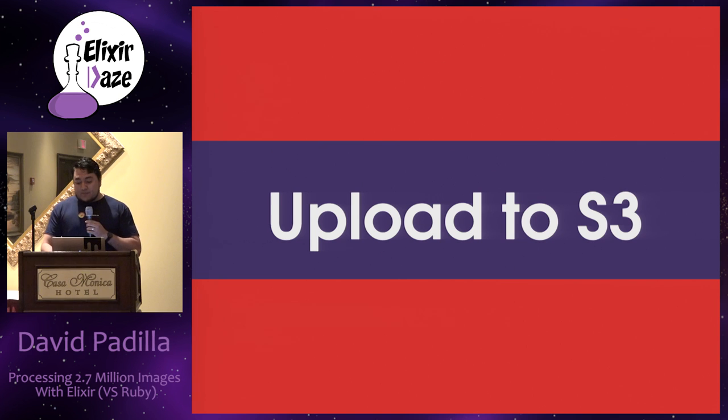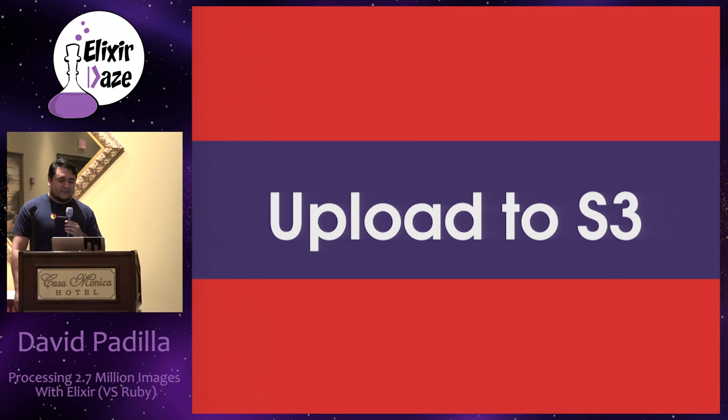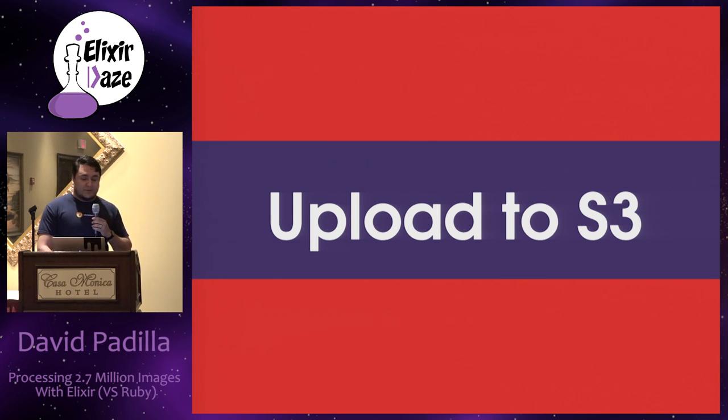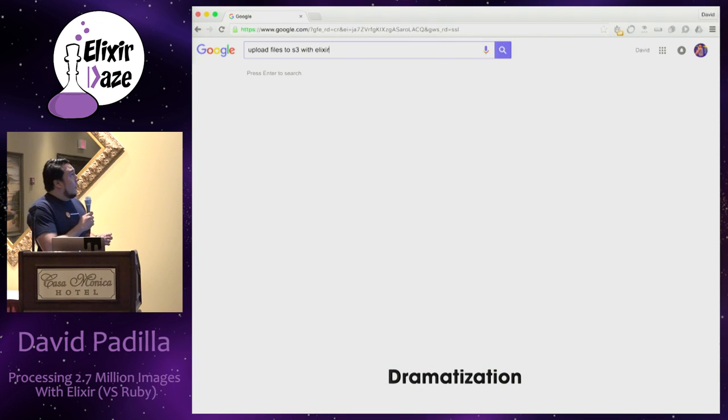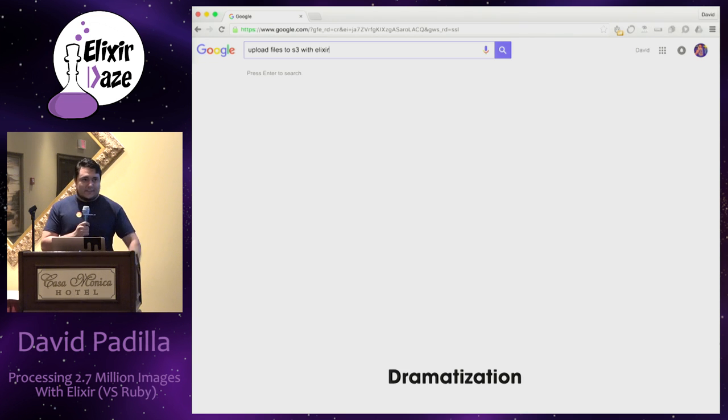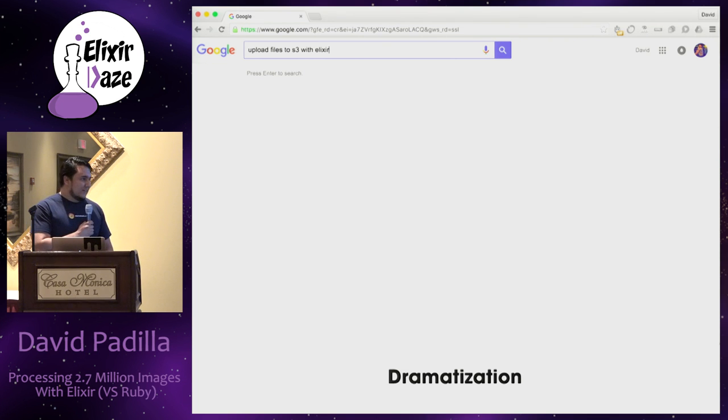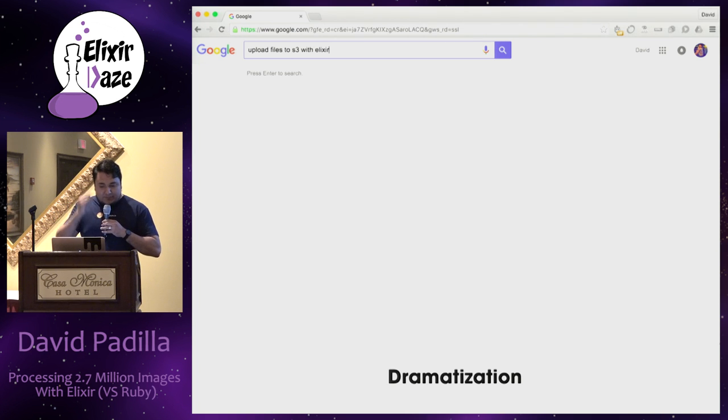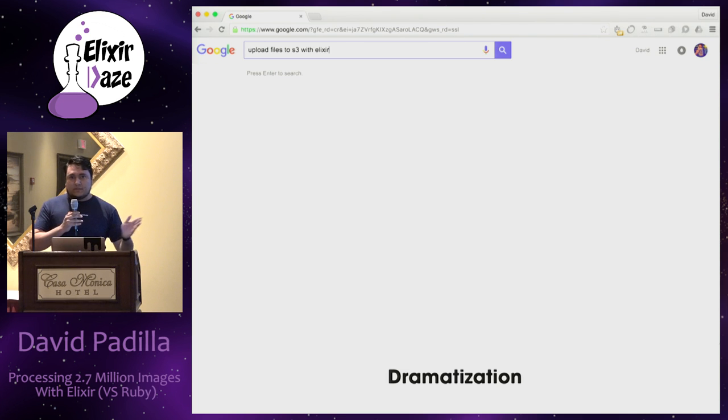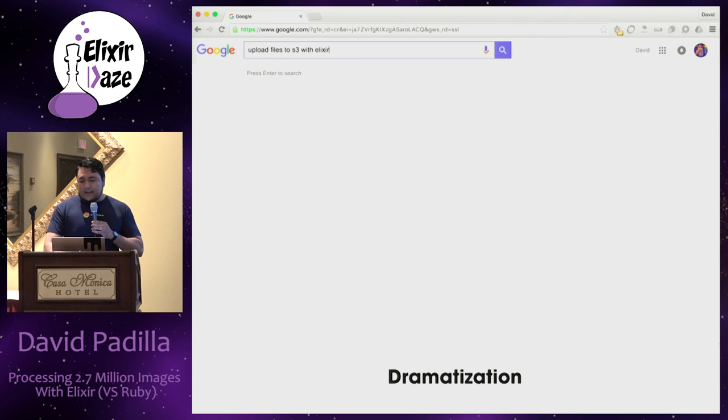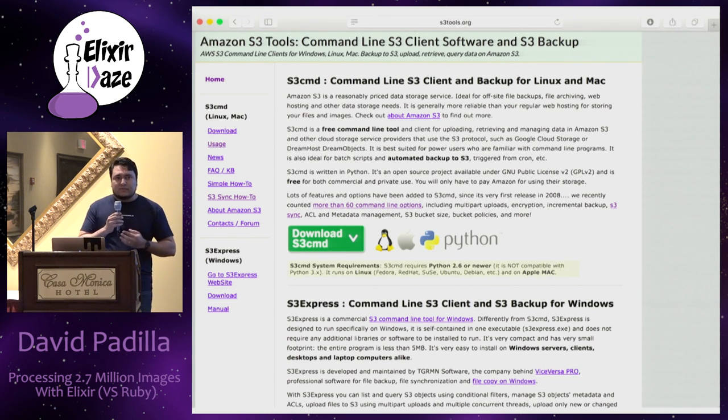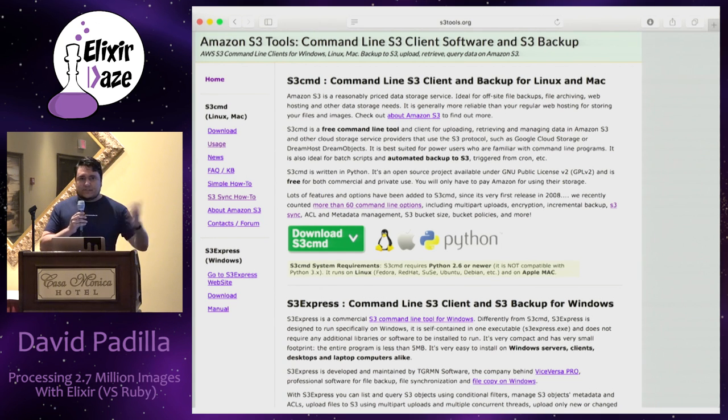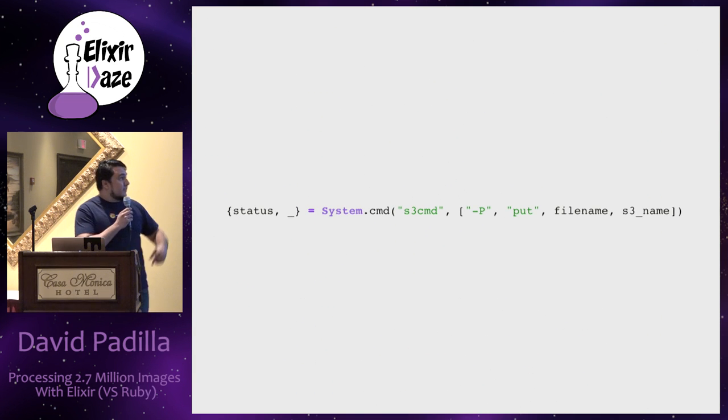Now, the next problem was uploading to Amazon S3. And this is where it got a little bit tricky for me. The first thing that you do when you don't know the language is to Google, how do I upload files to S3 with Elixir? And then I got no results. And I was uh-oh, what's going to, do Elixir programmers don't use Amazon at all? Or what's going on? This is dramatization. But yeah, I found no results about uploading files to S3 with Elixir. So I was like, all right, that's not gonna stop me because I have the command line. And I can use Amazon's own tools like S3 CMD. And I'll just make a system call and upload the files through the system and do something like this.